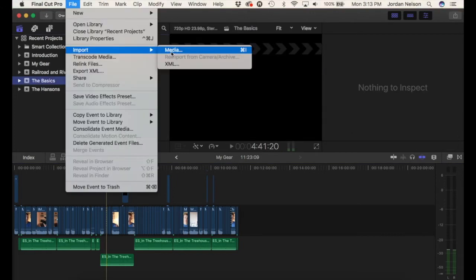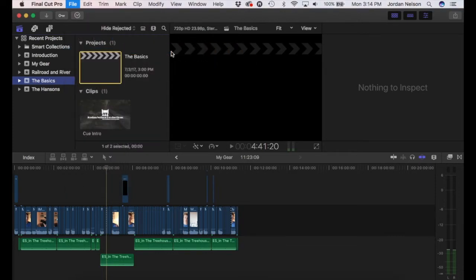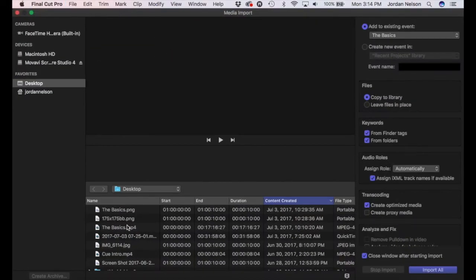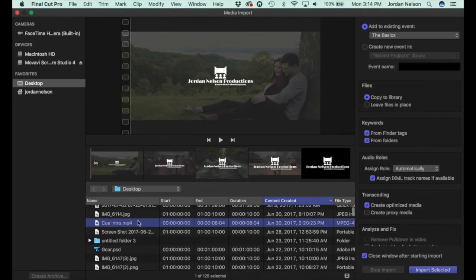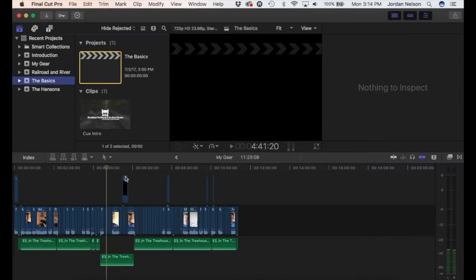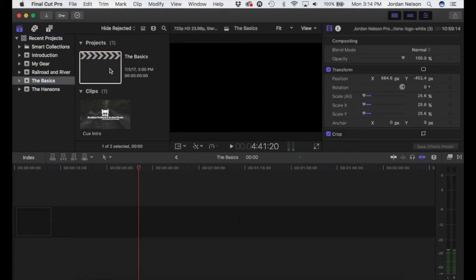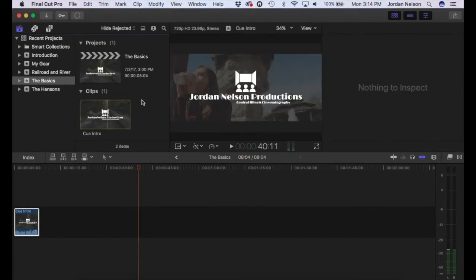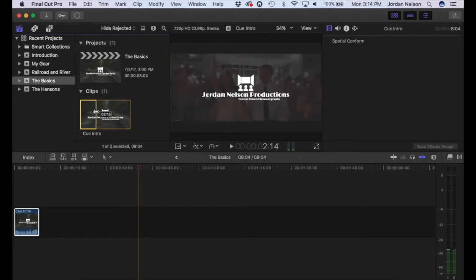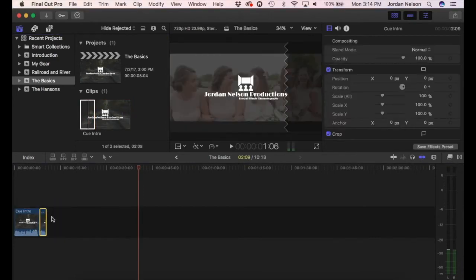That is kind of where you can import — you just go to File > Import Media, and you would always want to choose optimized media when you do this. You would want to make sure that is checked because it's optimized for editing, so it's the perfect kind of file for Final Cut Pro to use. All you have to do is drag it, and if you only wanted part of it, just drag that part of it into the timeline.